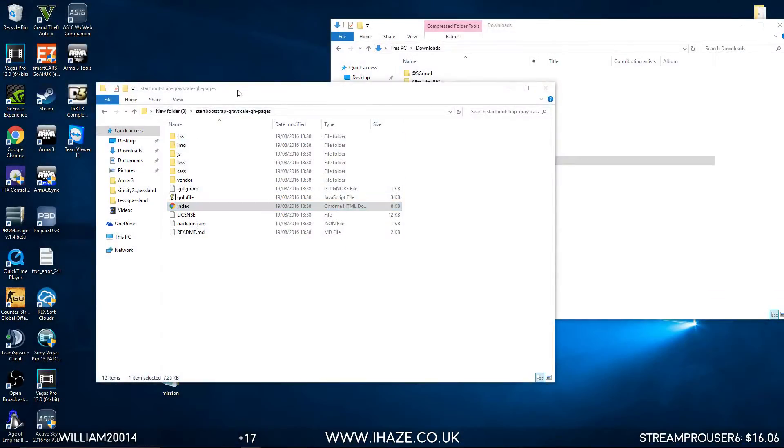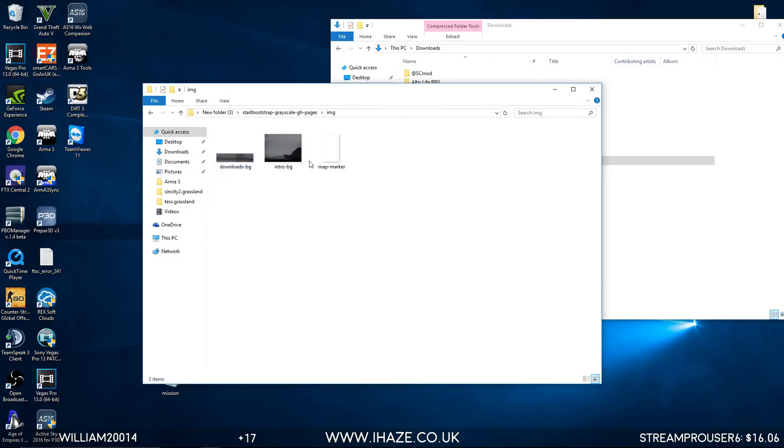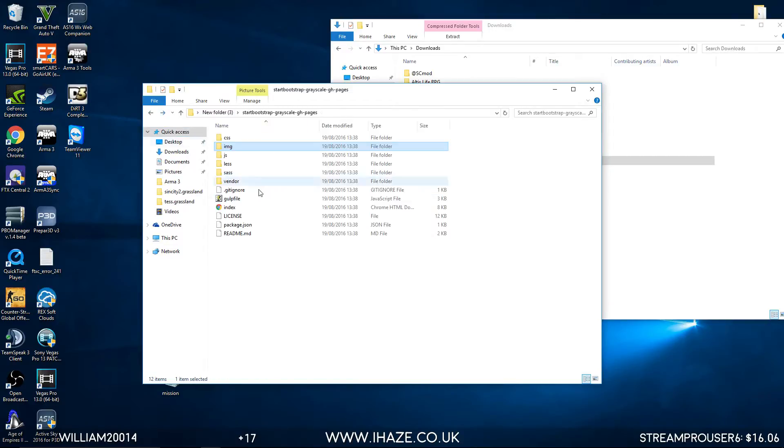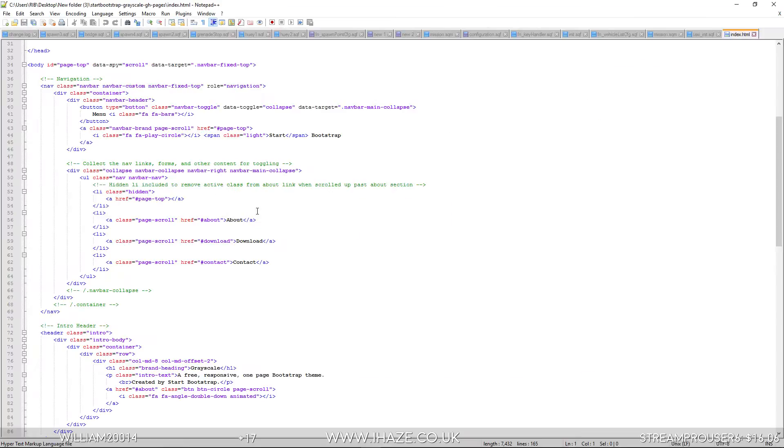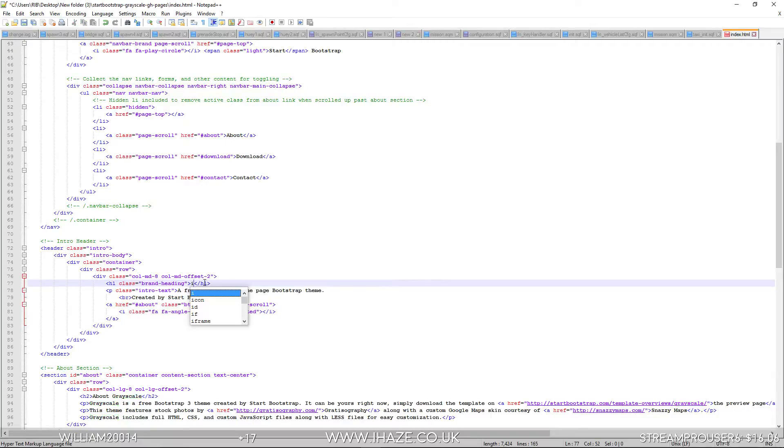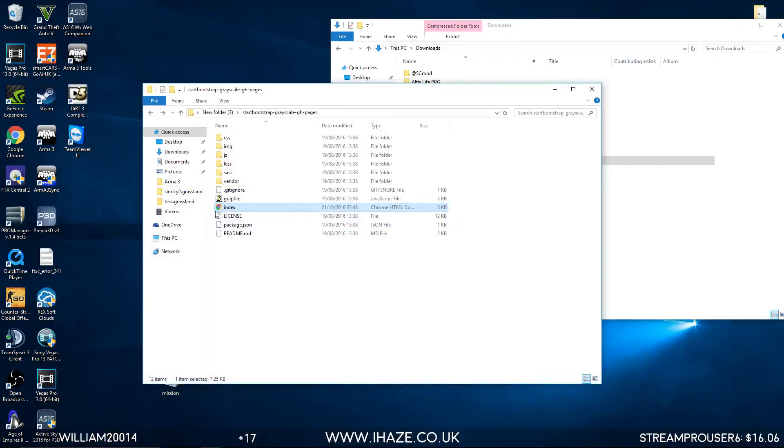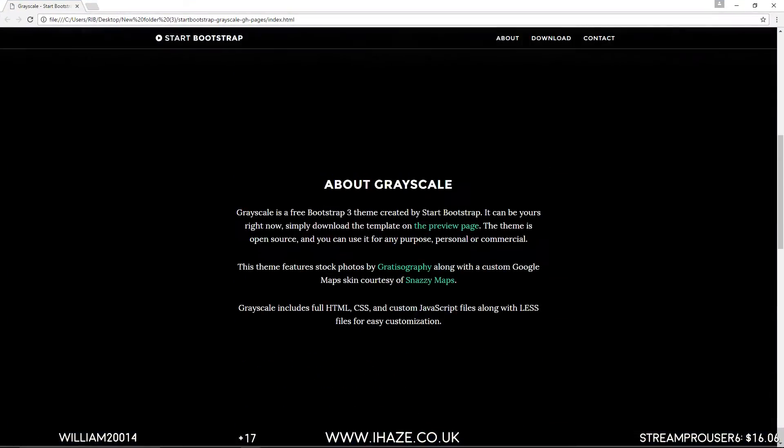So if we wanted to change the pictures, just drop a different image in there. Obviously edit anything you want to edit. As you can see, it's now changed.